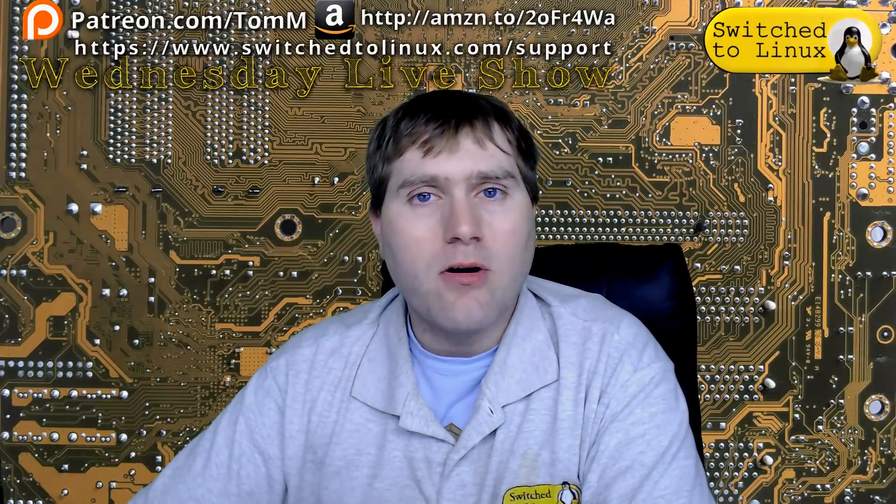Welcome back to Switch to Linux. It is another Wednesday live show. You can catch the live show 7 o'clock p.m. Eastern Time Wednesdays.